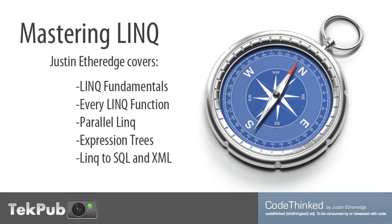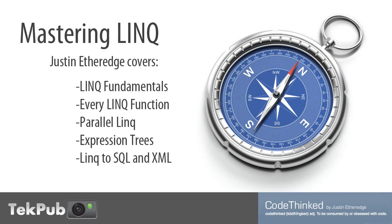This is Justin Etheridge from Codethinked.com, and welcome to the first part of my video series here on TekPub titled Exploring LINQ. So what is LINQ? LINQ stands for Language Integrated Query. LINQ is just a set of libraries within the .NET framework that allows us to perform set-based operations against almost any data source.